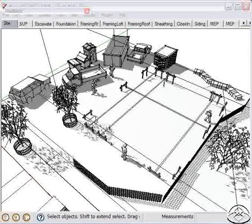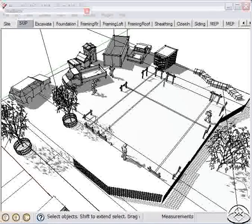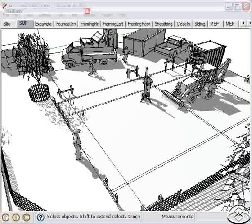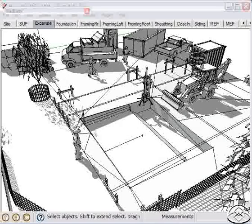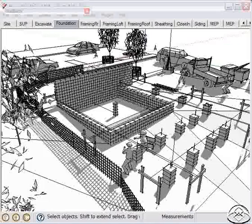This short video is a quick overview of the construction model used in our companion book, How a House is Built. The book goes into detail about this model and includes a series of hands-on tutorials that readers can use to learn more about construction modeling.